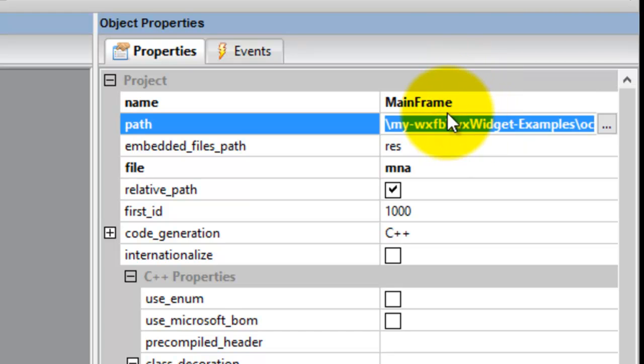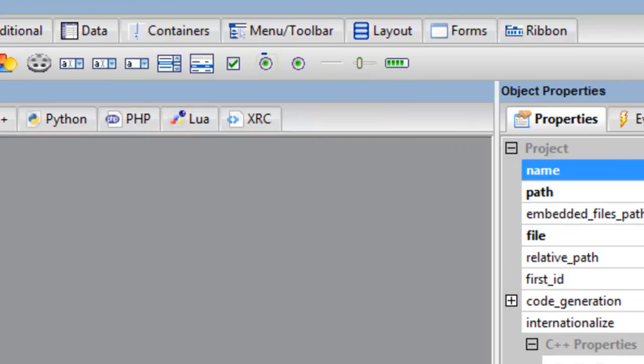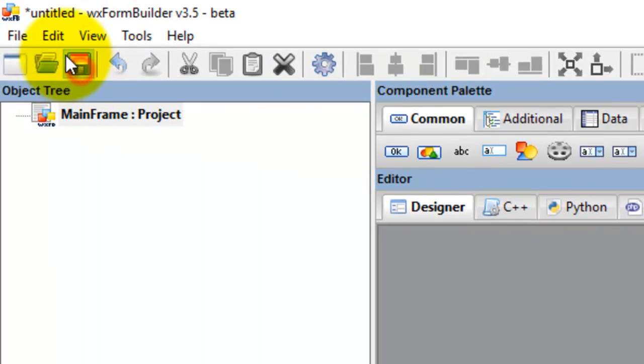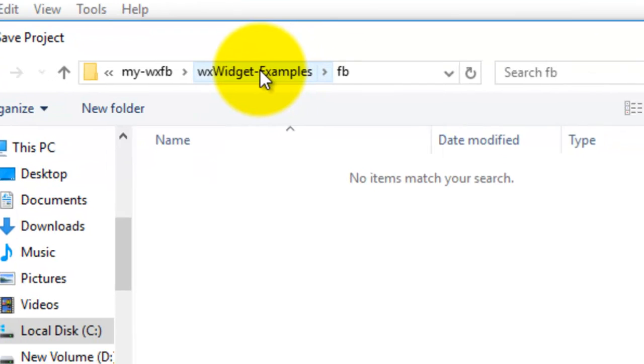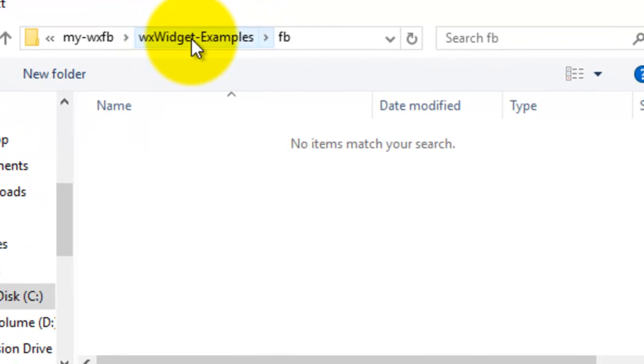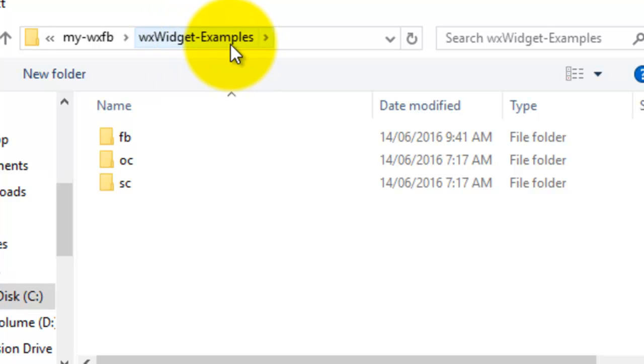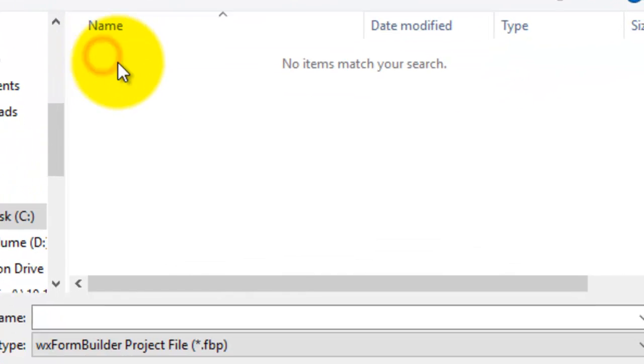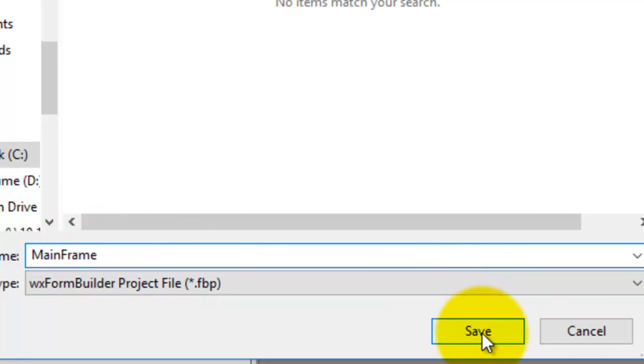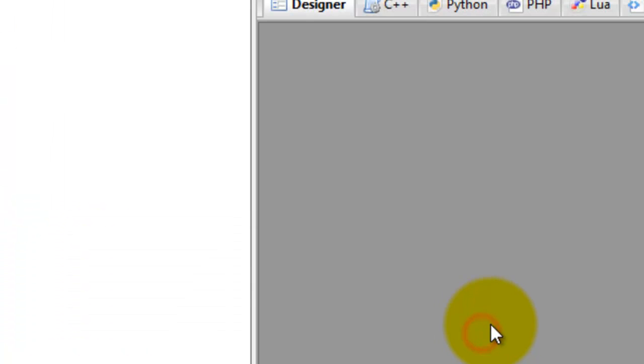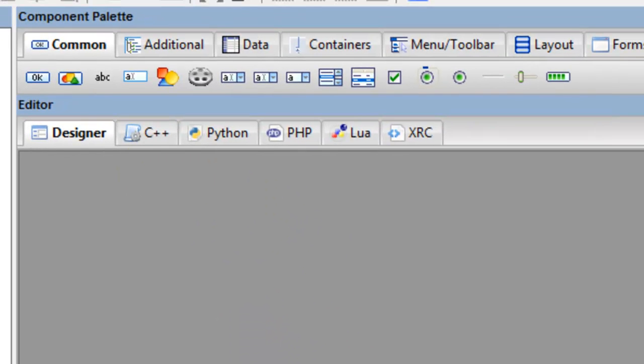I'll highlight all of that, do Control+C to copy, click Save, and here we are in wxWidget Examples. I go into the FB folder, paste the name mainframe in there, and save it.